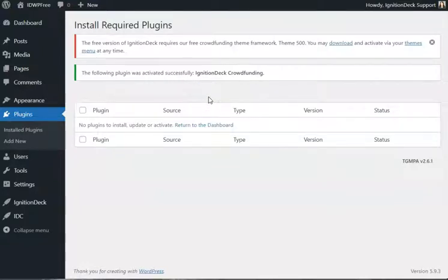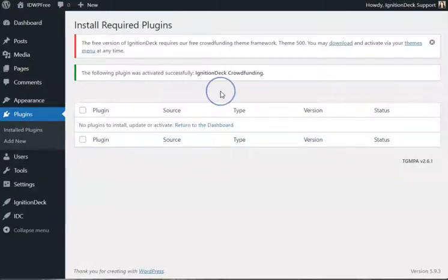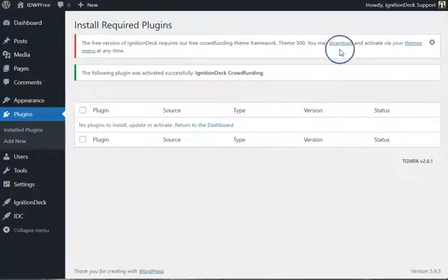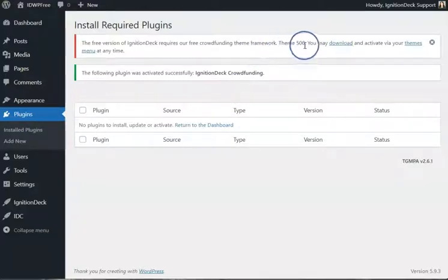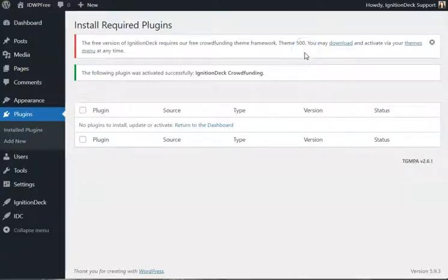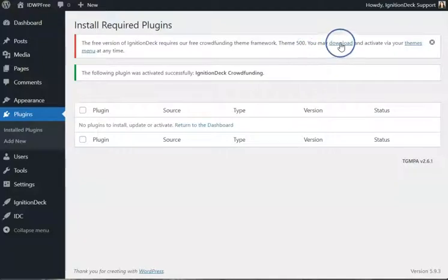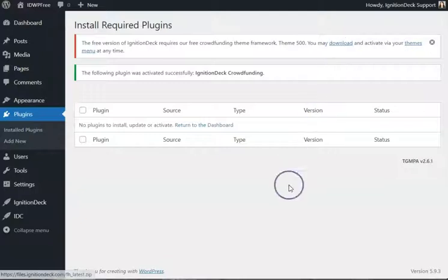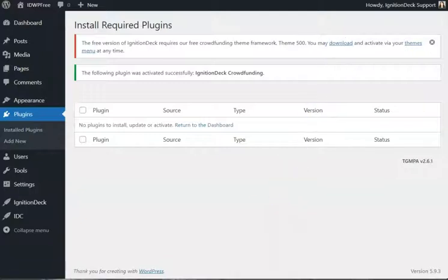The final step, if you are using the free version of the Ignition Deck plugin, is to install the 500 theme. This is required with the free version of the plugins, but optional with the paid. So go ahead and click on the link to download the theme. This will be saved to your computer, wherever you have your downloads.